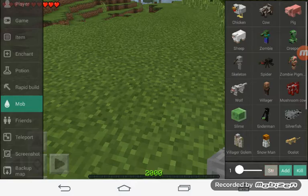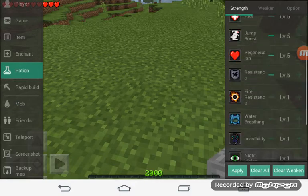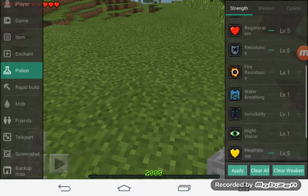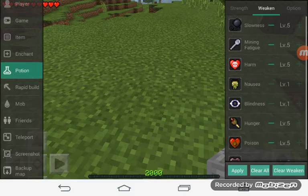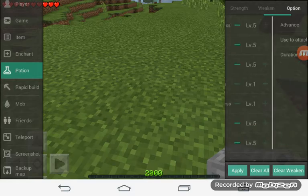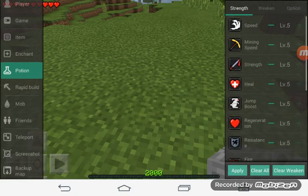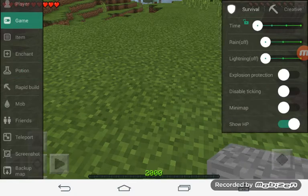You can add potions so you'll be unstoppable. You can add any potion to weaken or use to attack. You can have options.